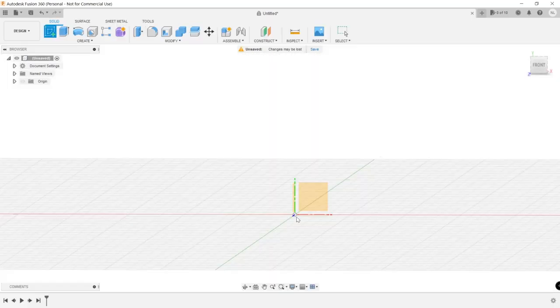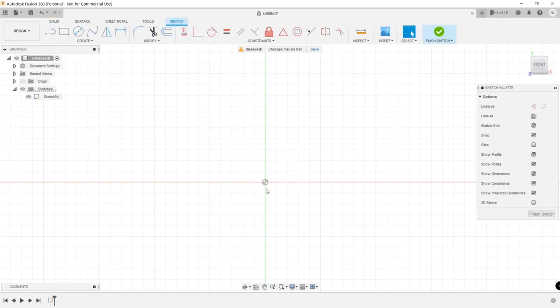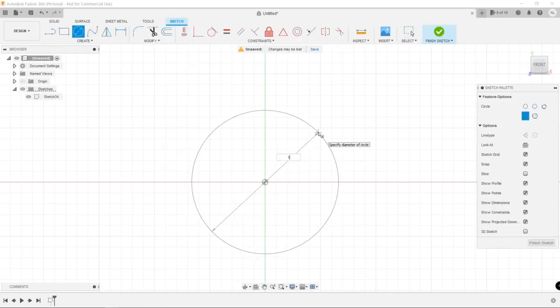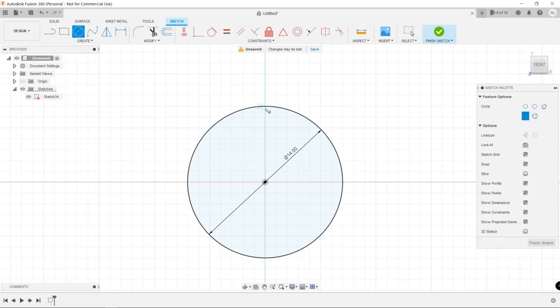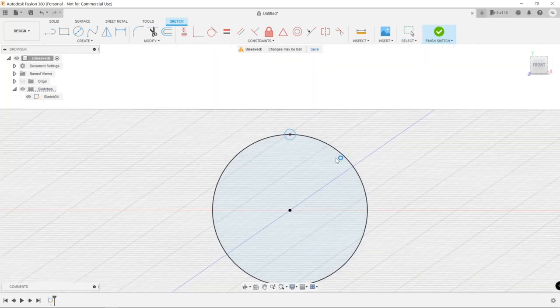The basics, very simple, starting with a sketch, creating a circle 14 millimeters in diameter and on the edge of that I created a one millimeter circle.